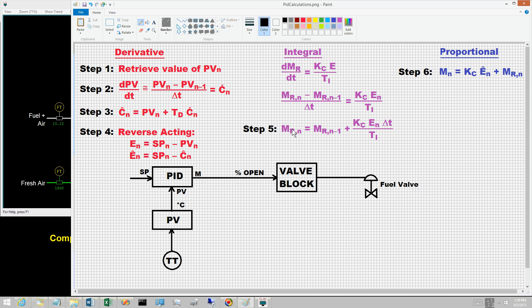Step six is to apply the proportional plus bias equation based on E-hat sub n to compute a new value for the controller output m sub n. The derivative mode calculations provide the value for the projected control error e-hat sub n, and the integral mode calculations provide the value for the controller output bias m sub r n. These are inserted into the proportional plus bias equation to compute m sub n. Based on this approach, some observe that integral and derivative work through proportional. The next video examines the alternatives for tuning coefficients.